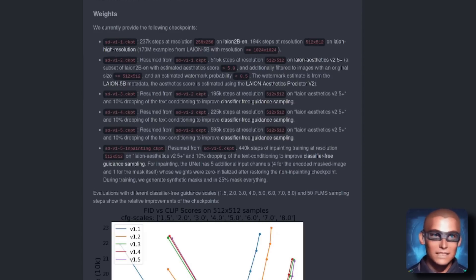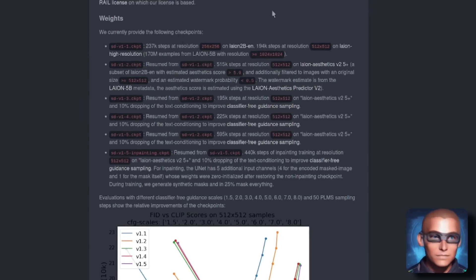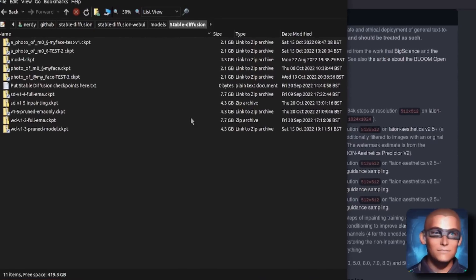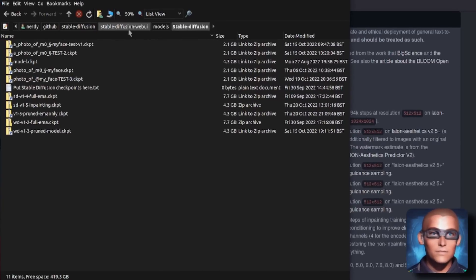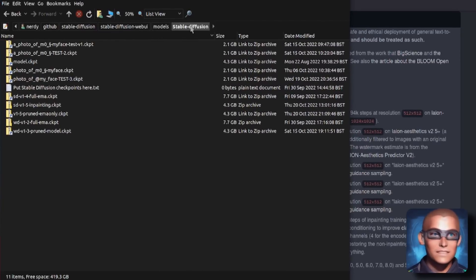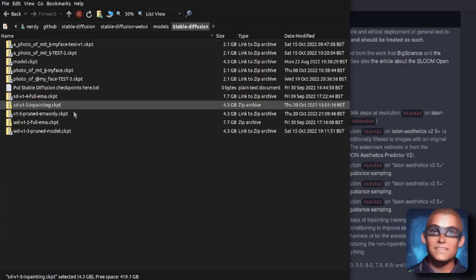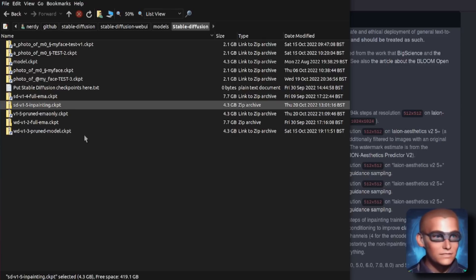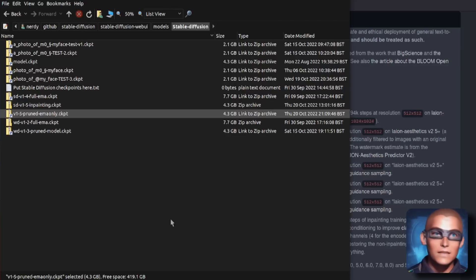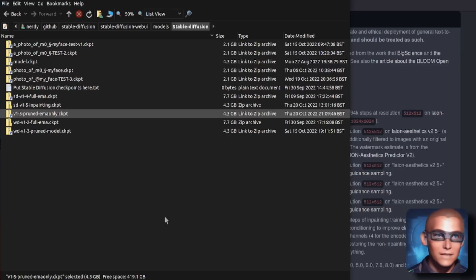Basically, if you're going to download the model, download it into your automatic 1111 WebUI directory. So there we have WebUI, models, Stable Diffusion. Put it in there. I've got it in there. Stable Diffusion version 1.5 in-painting, and I've also got the Pruned version as well. There it is. Stable Diffusion 1.5 Pruned EMA checkpoint only.